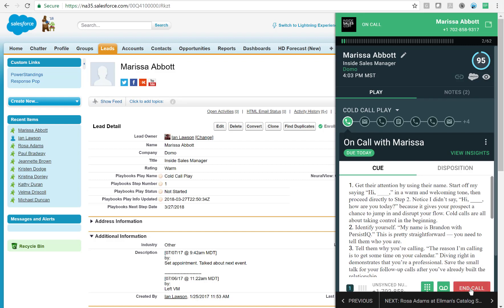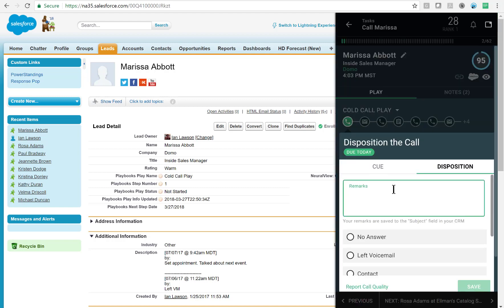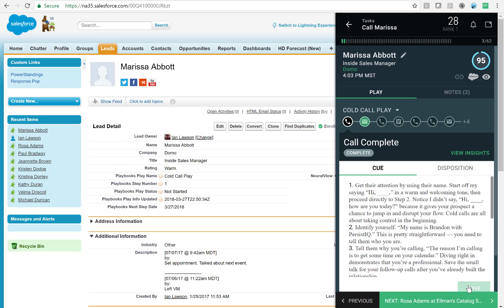Let's pretend I'm able to reach Marissa and at the end of the call, I'll click the red End Call button. Then I can enter my notes into the remarks box and specify the call results, then click Save. This will seamlessly send the call task over to Salesforce and I'm ready to move on to my next task.